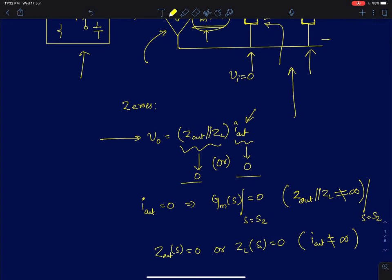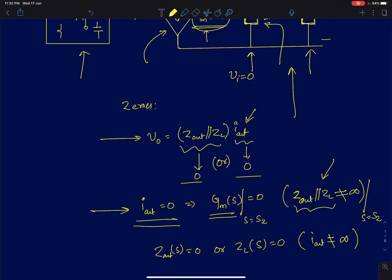The first condition is when Iout is zero — if you derive the frequency dependent transconductance of the entire amplifier circuit and it becomes zero at some value of S equal to Sz. You should keep in mind that at that value where Iout becomes zero, the output impedance Zout in parallel with the load impedance ZL should not be equal to infinity. If it becomes infinity at that value of S, it means there is also a pole there, so there will be pole-zero cancellation and you won't have a zero at that point.